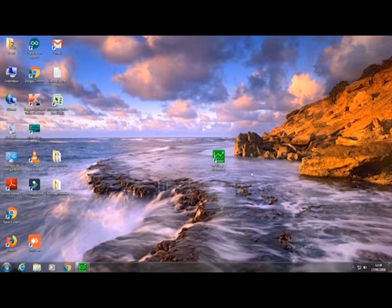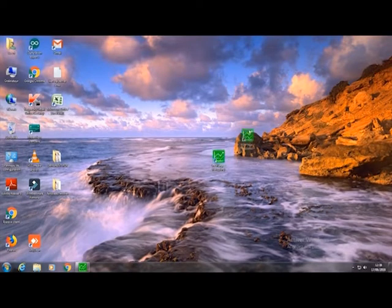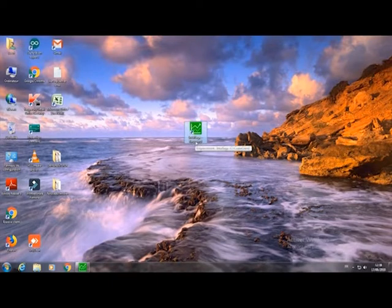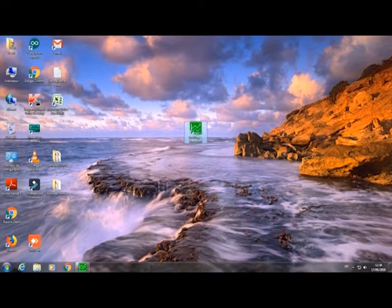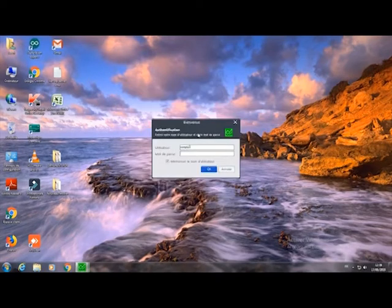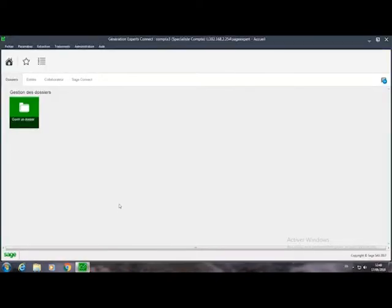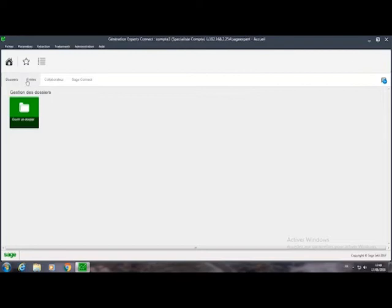Don't forget to subscribe to my channel. Here is the new version of SEGE, Intuit SEGE. Double click on this one — normally you will have your account through your superior or your chief comptable. The session is already open. When you have your post, you will have this window that contains its 4 angles: dossiers, Entity Collaborator, and SEGE Connect.